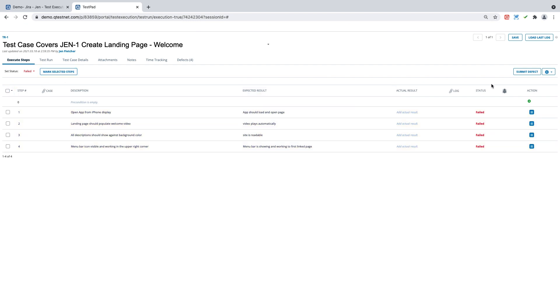Now we have the ability to add the defect here, this bug symbol, we can do that at the individual step or submit the defect. As all of our steps have failed here, we're going to go ahead and submit the defect in the upper right corner.